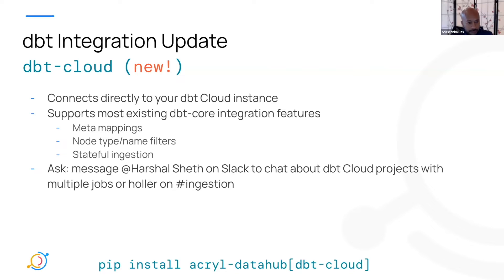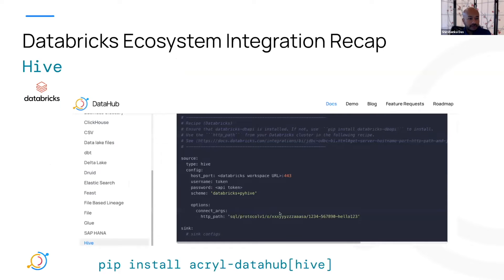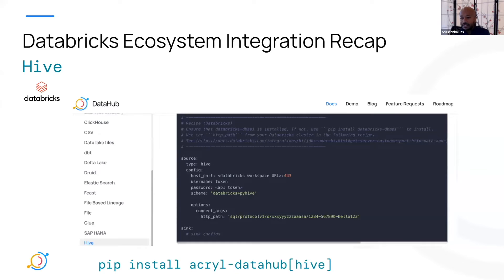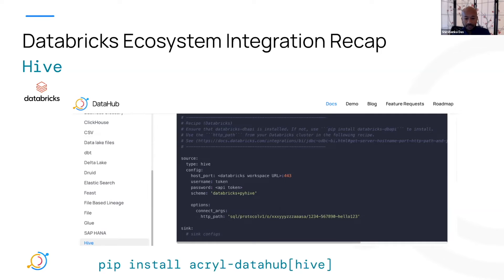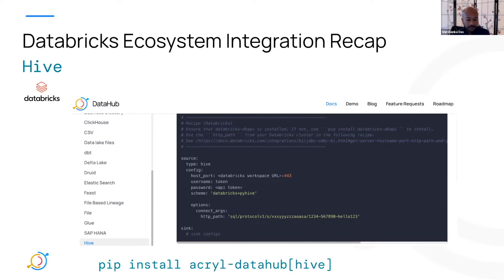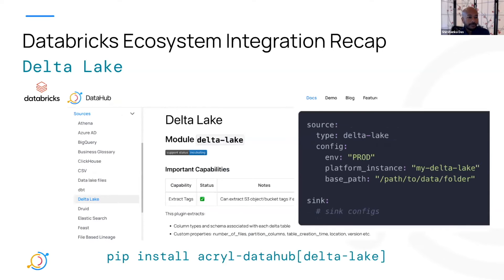Awesome. So that was the dbt integration update. And we also wanted to give another cool update around integration with Databricks. So quick recap on how Databricks integration works today. We already support integration with Hive, which is Databricks workspace URL. And here's a recipe that allows you to connect to the Hive instance that runs in your Databricks account. So we support that today. You can already use this to get metadata out from your Databricks instance.